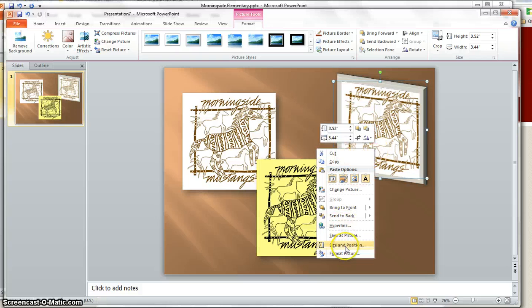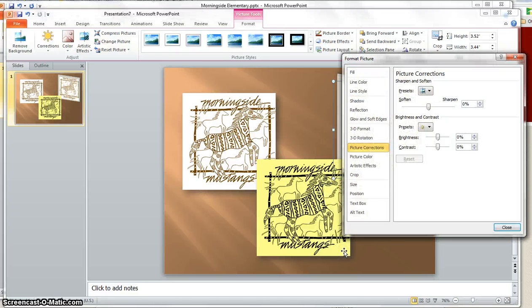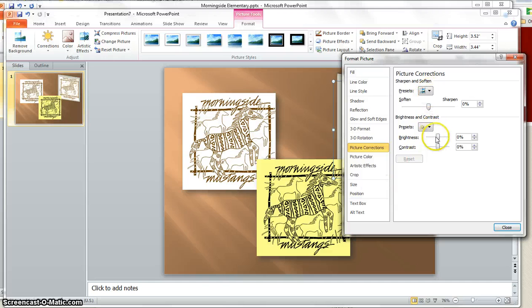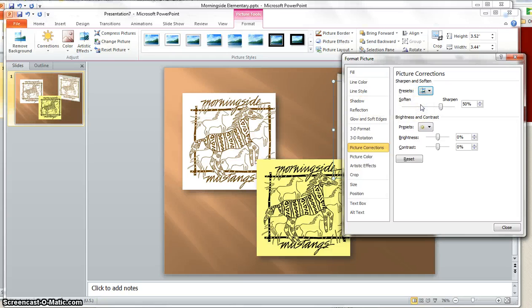I can also right click this and go to format picture. You'll see that there are some presets here and there's brightness and contrast that I can change as well.